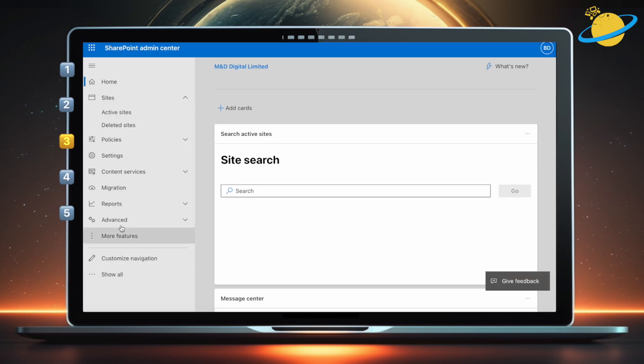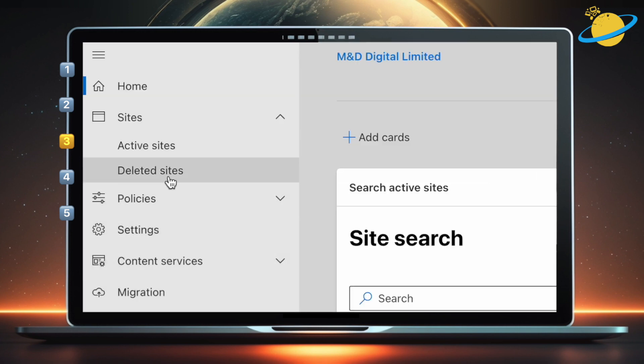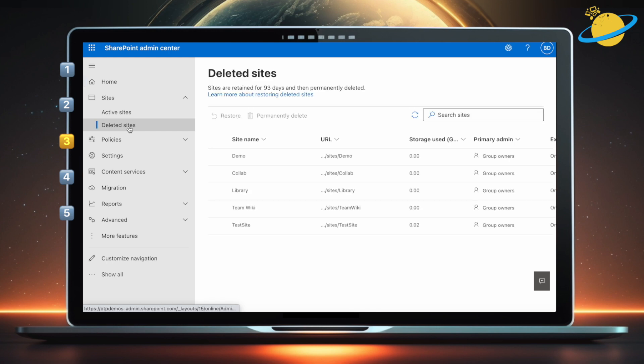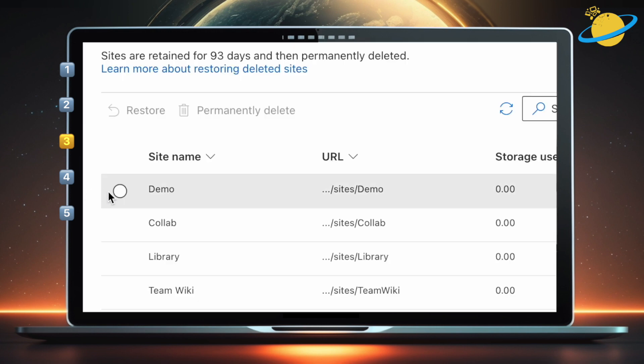Once you're in the SharePoint Admin Center, select Deleted Sites in the left menu. Next, head across and select any of the sites that you want to restore, and select Restore at the top.